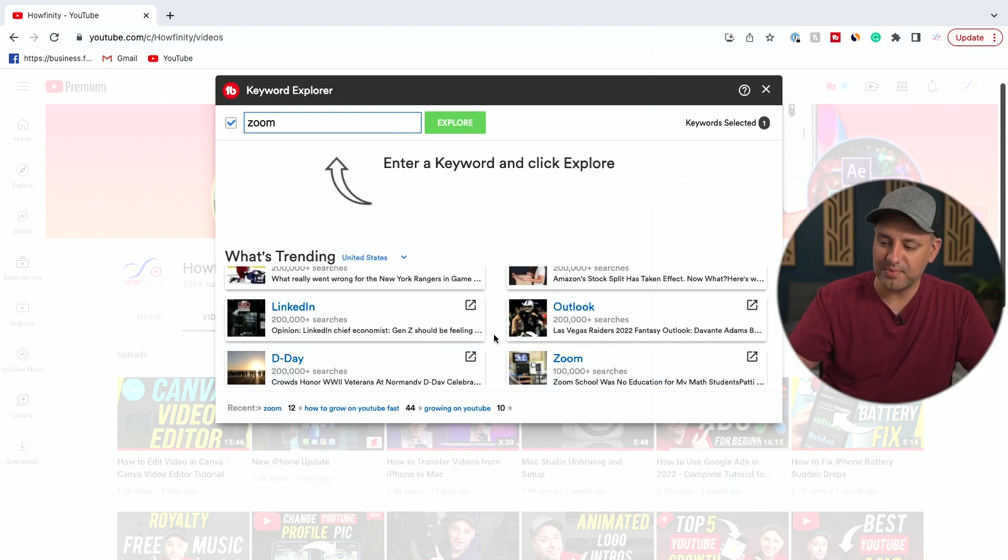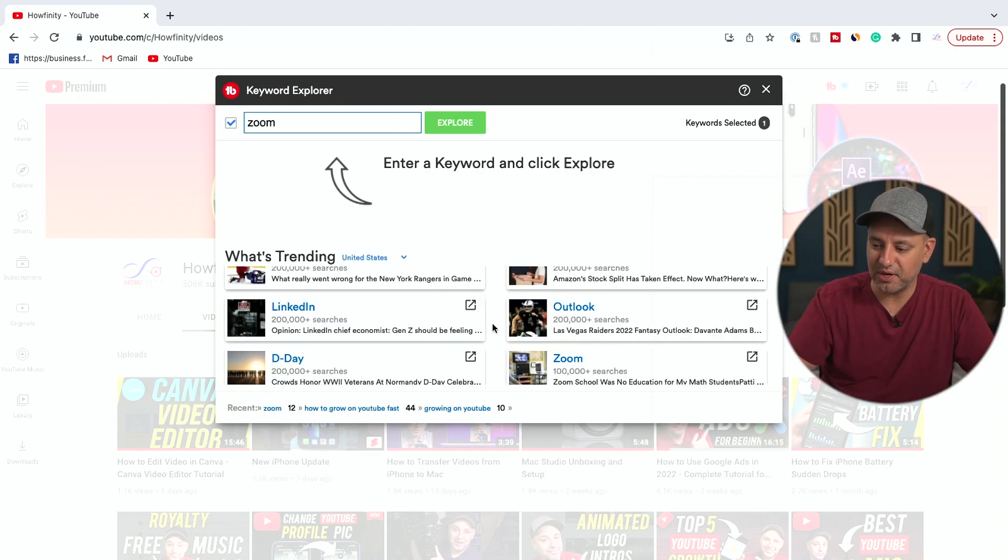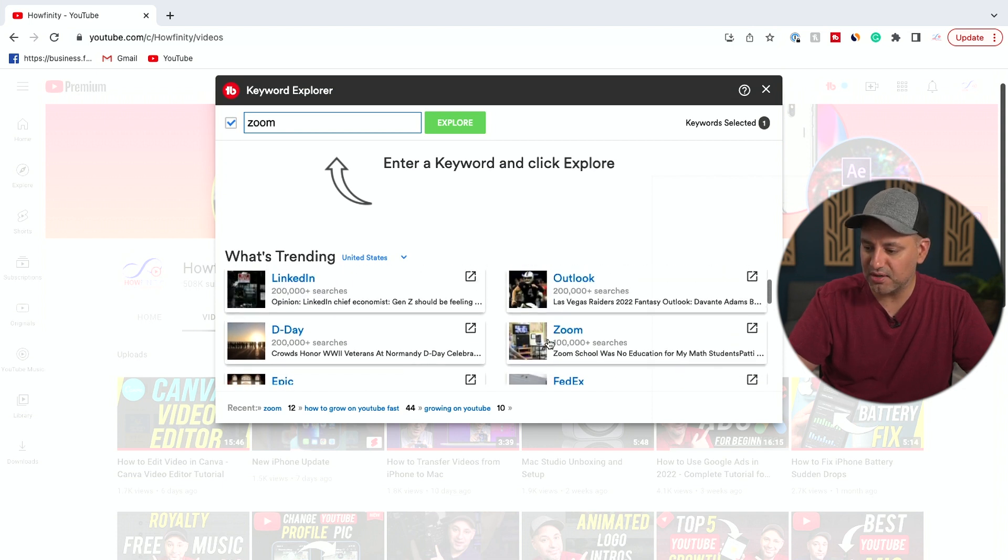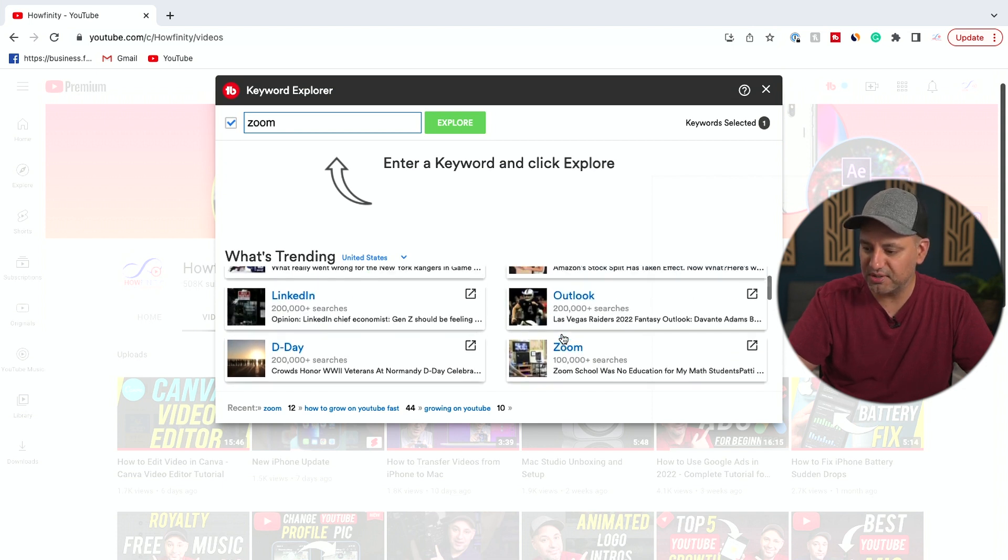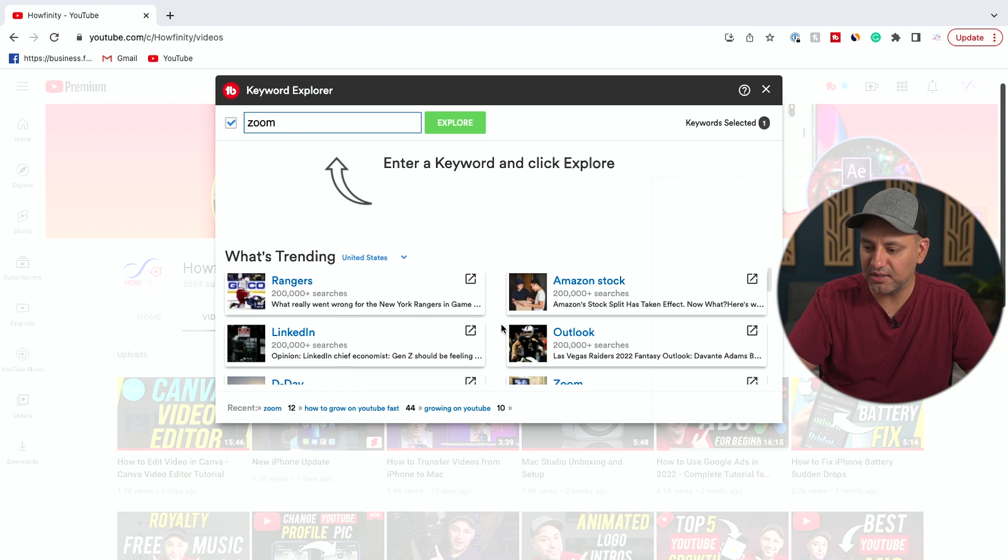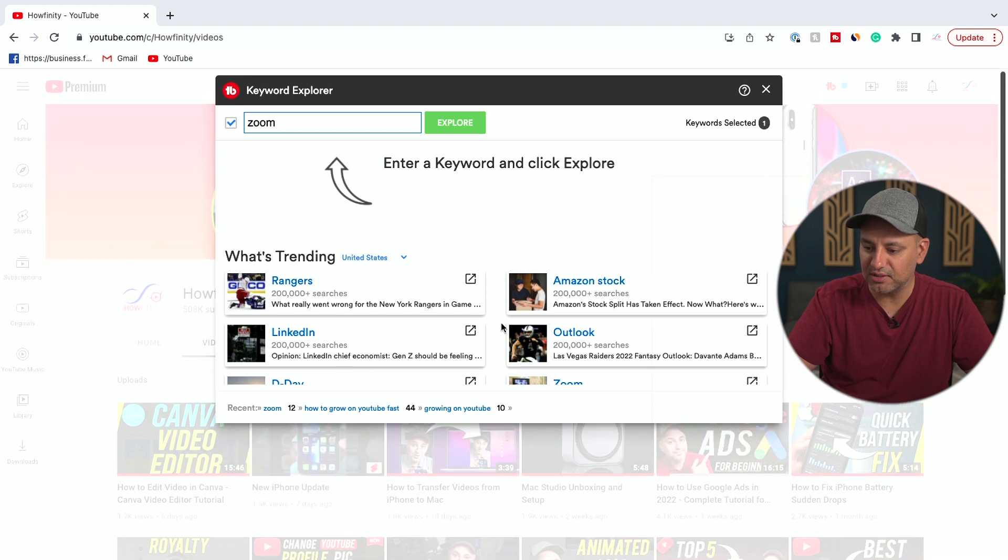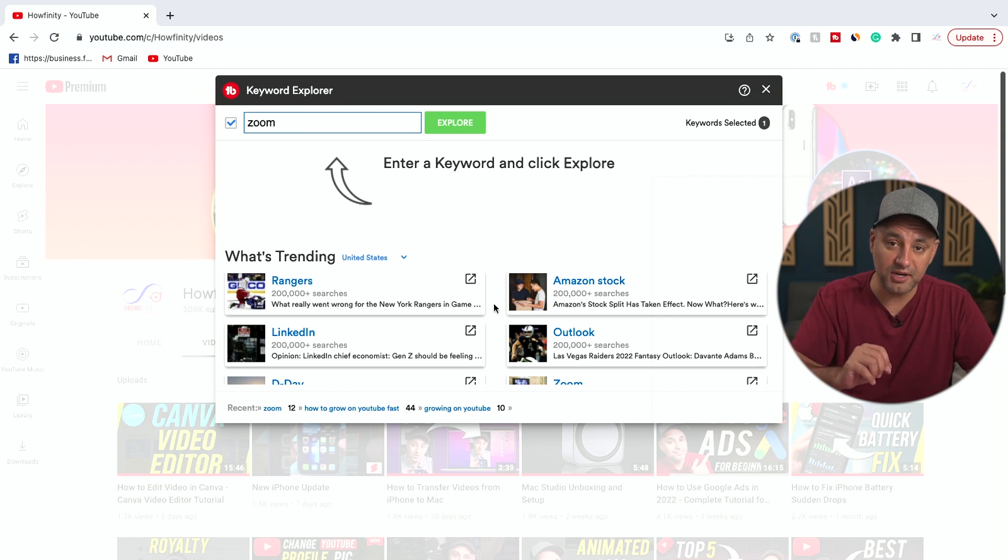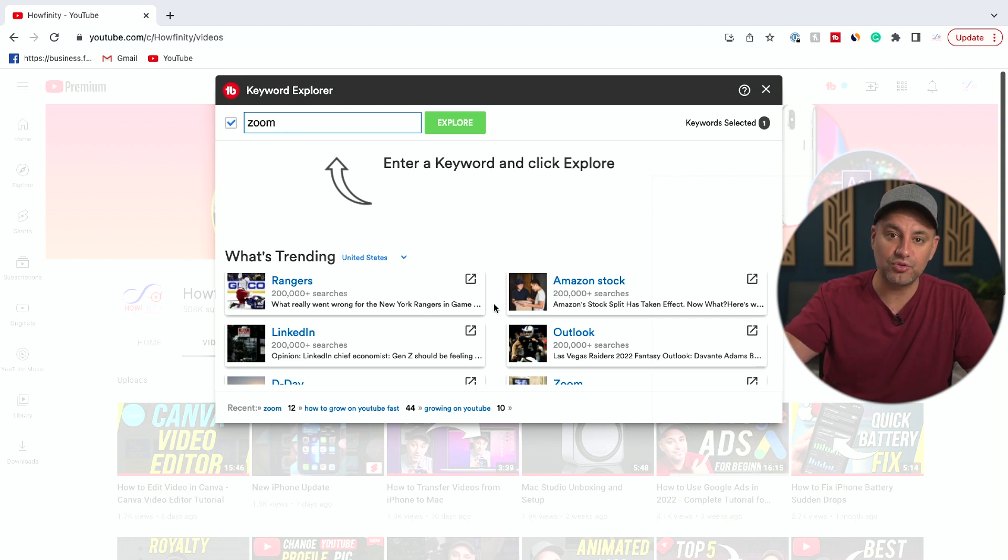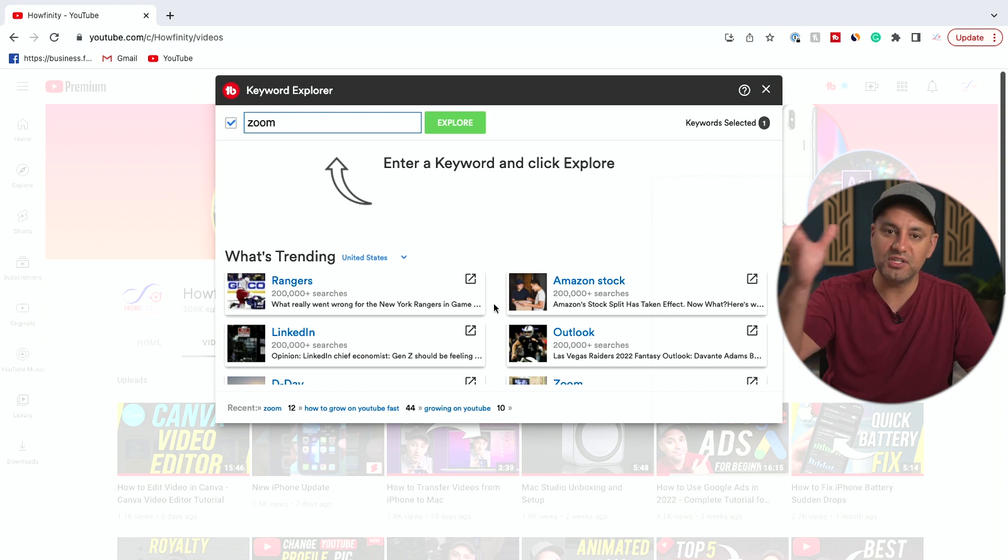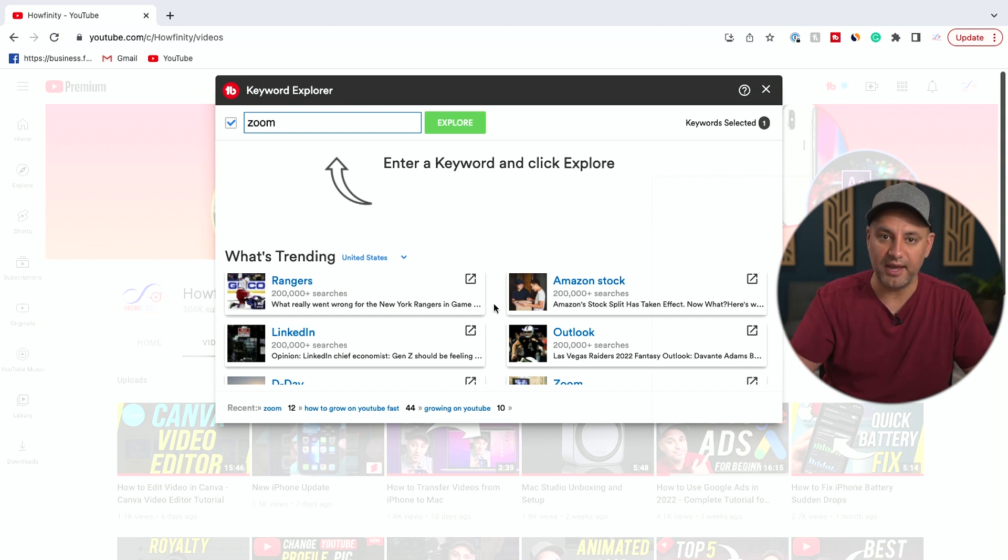Now another option I find really useful is this section right here for trending topics. So if you look here, it's going to show you where things are trending, and then you could click on each one and dive a little bit deeper. You could change this based on your country as well. This is very useful because if you time this right, you could exponentially grow with your YouTube channel using trending topics and then using search to build up on that as well.